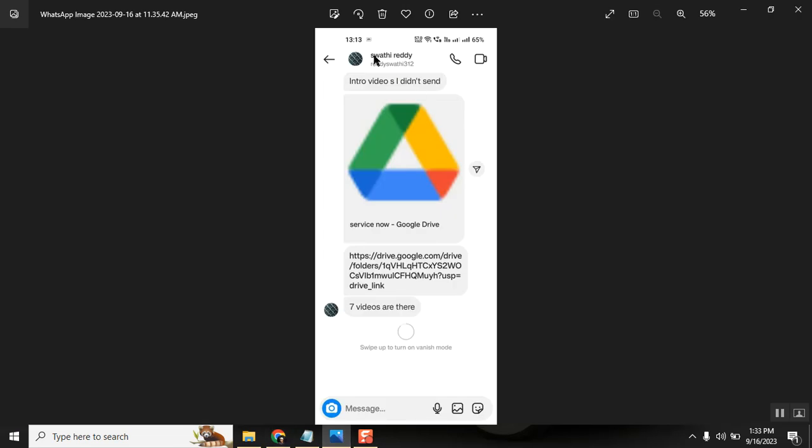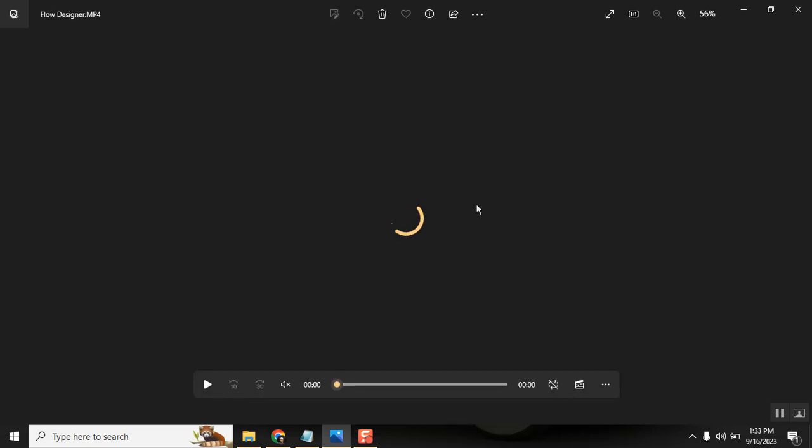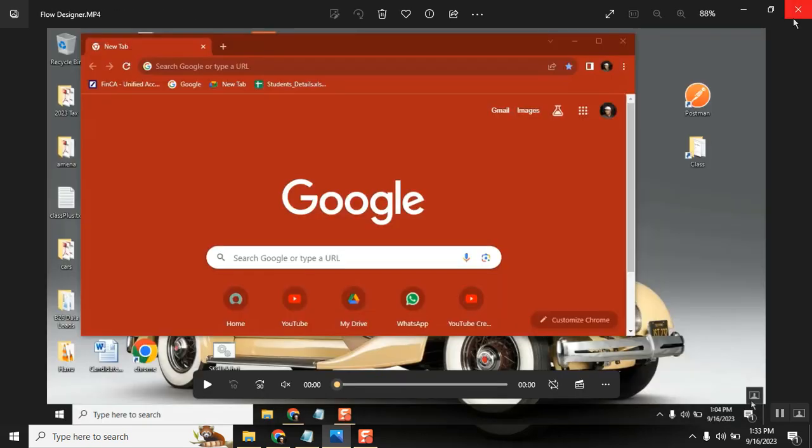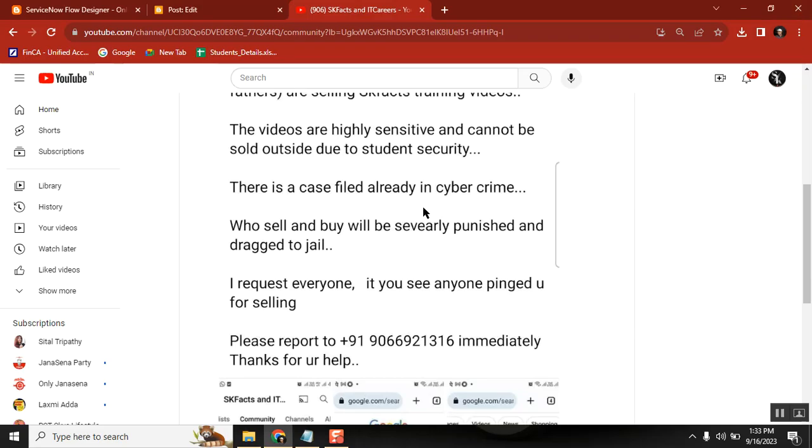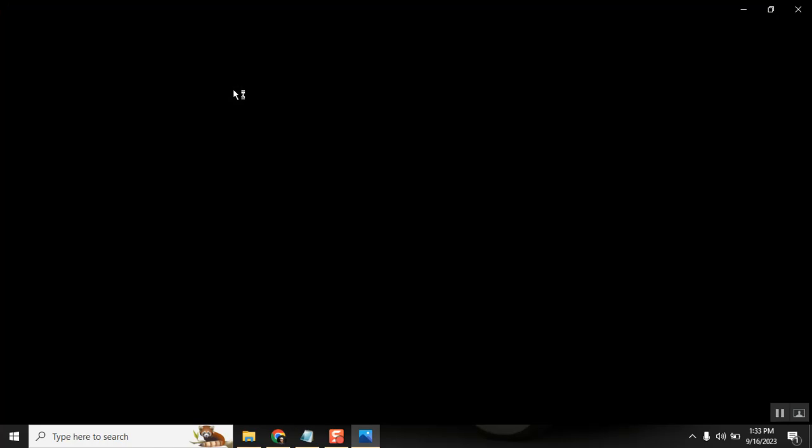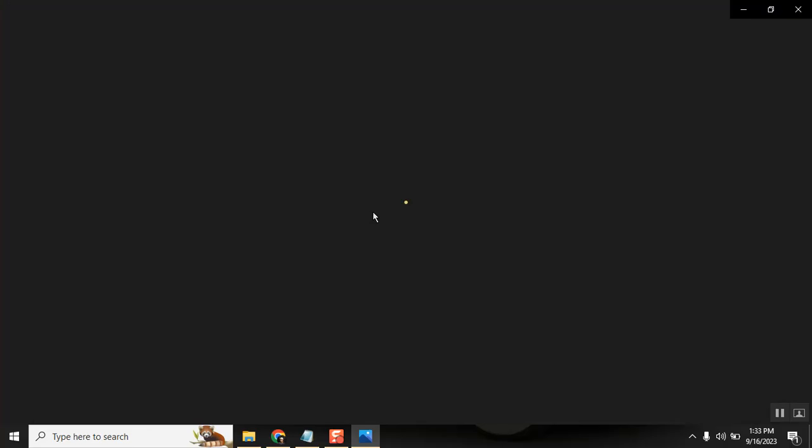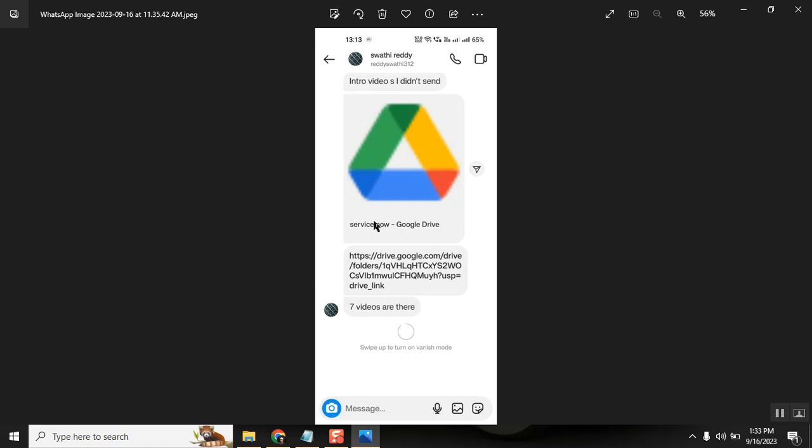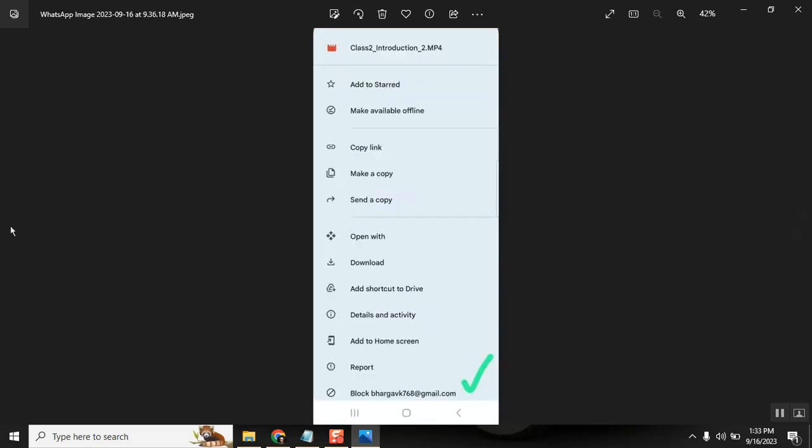So if you see here, this is the fake ID, she is selling it with the same and when we track it, we got to know that this email ID is this one. We also got the email ID. It is a person's email ID, bargovk768.